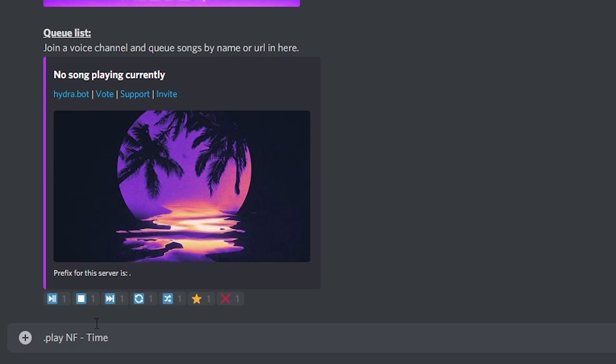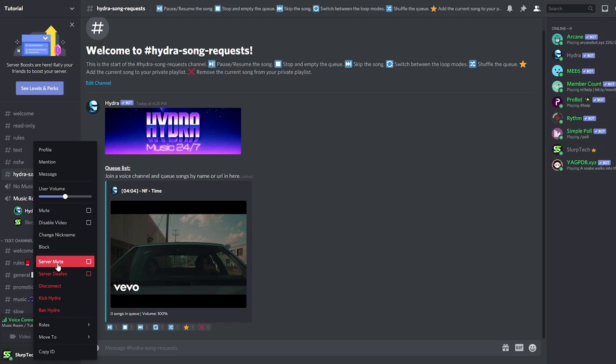Every time someone adds a song, it will be added to the cue list. A thumbnail image of the currently playing song will also be shown.